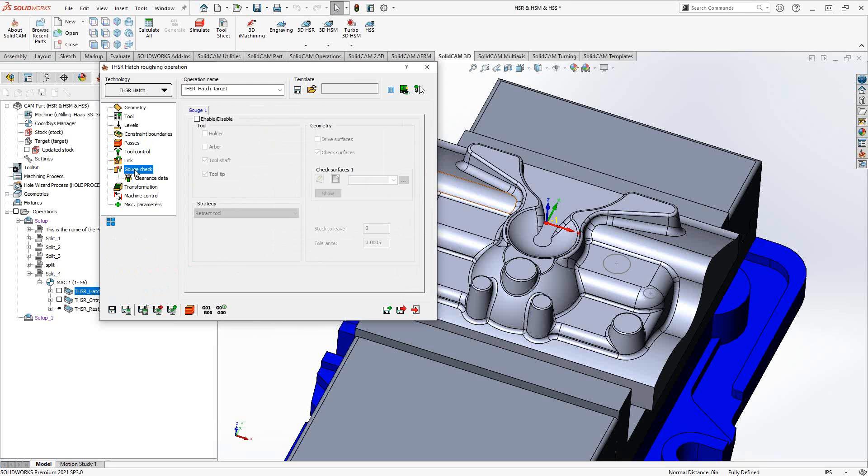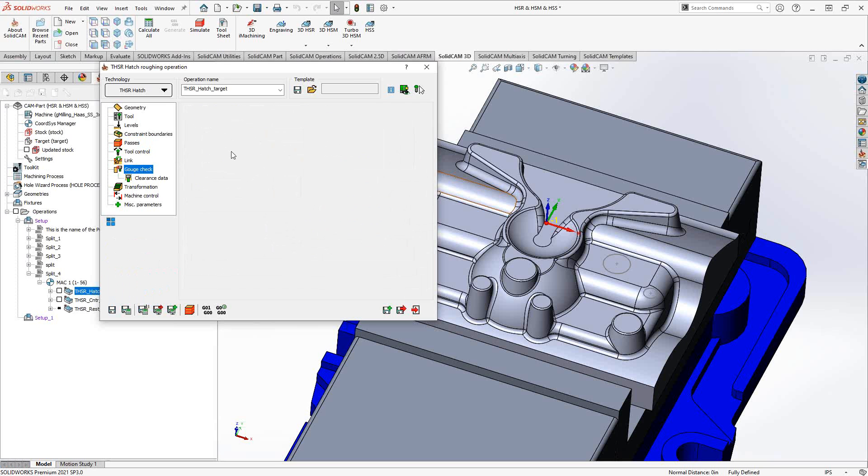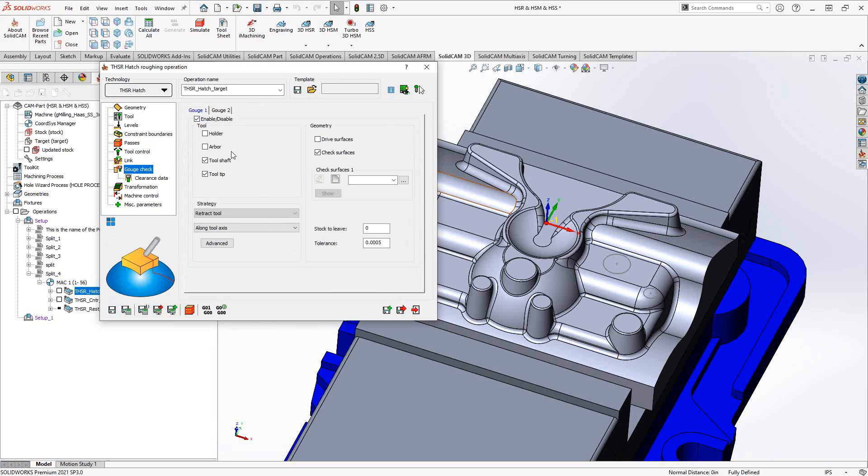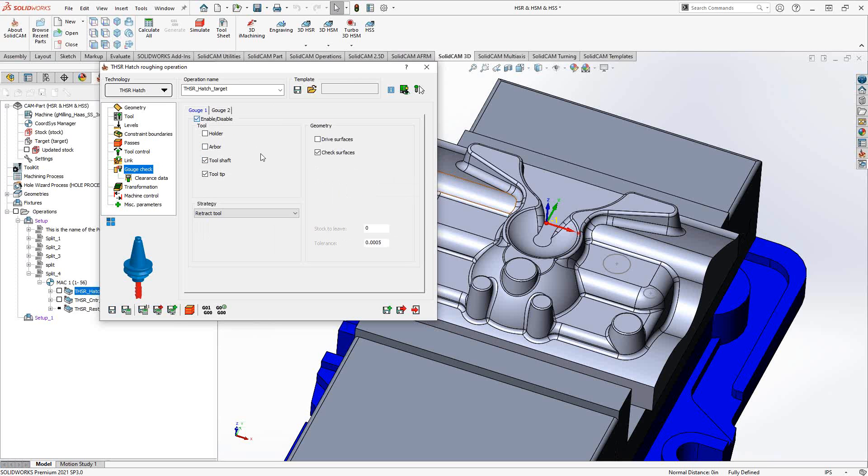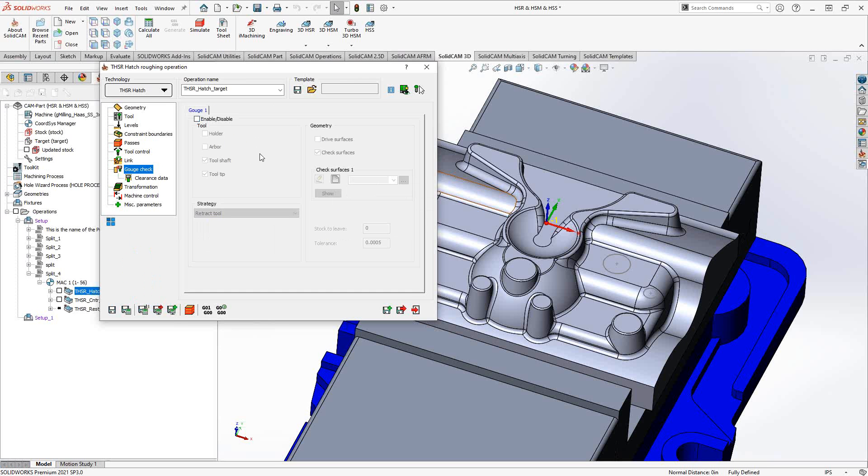Now, even though this is a 3D recognition toolpath, you still can give it the ability to do gouge checking. Just similar again to what we saw in the HSS video. So for more detail on this particular section, I'll refer you to the HSS introductory video in this series.